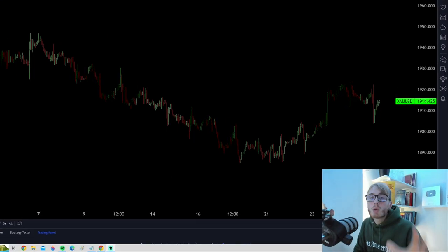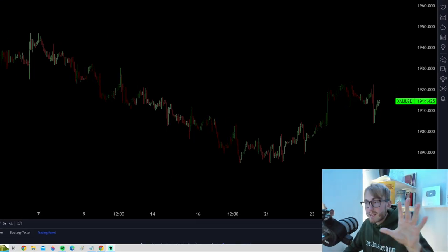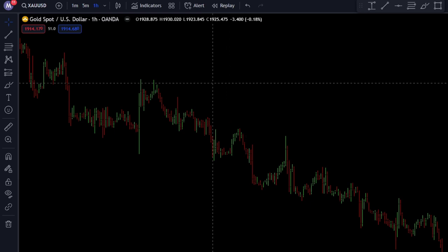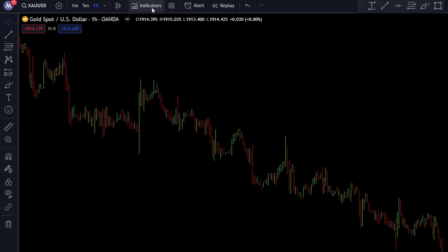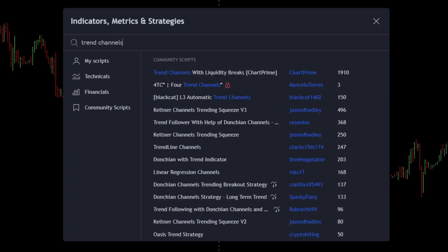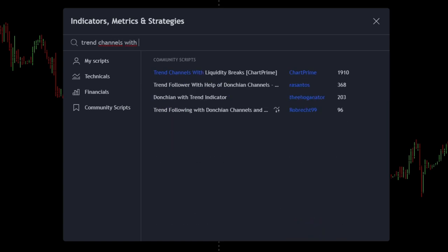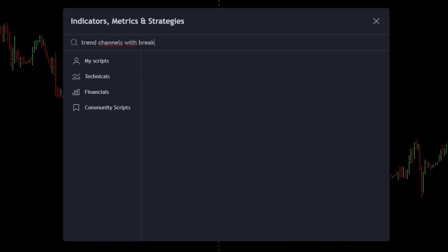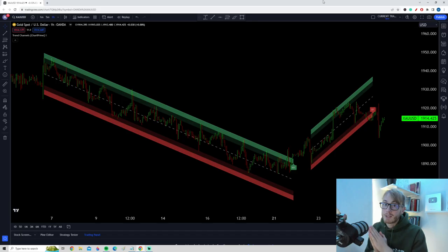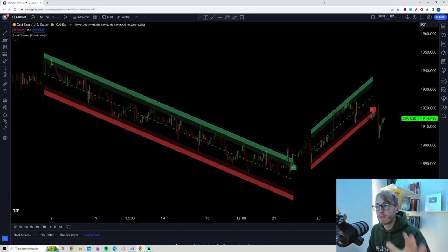So first of all, how do we open and set up this indicator? We go up to TradingView, go to the indicators tab, and search for 'Trend Channels with Breaks.' We go down and choose the indicator by Chart Prime. And just like that, the trend channels appear on the chart.